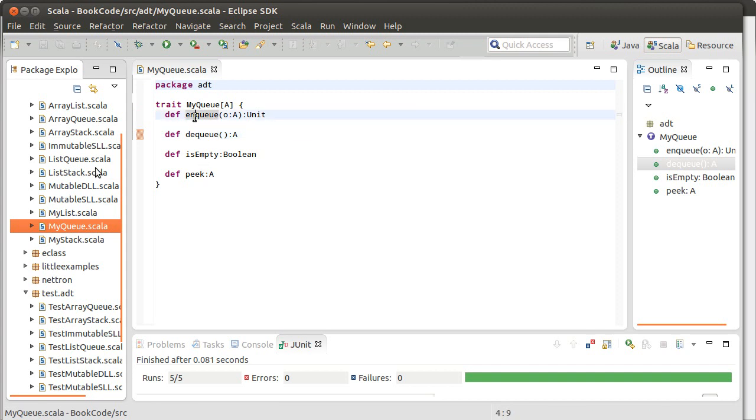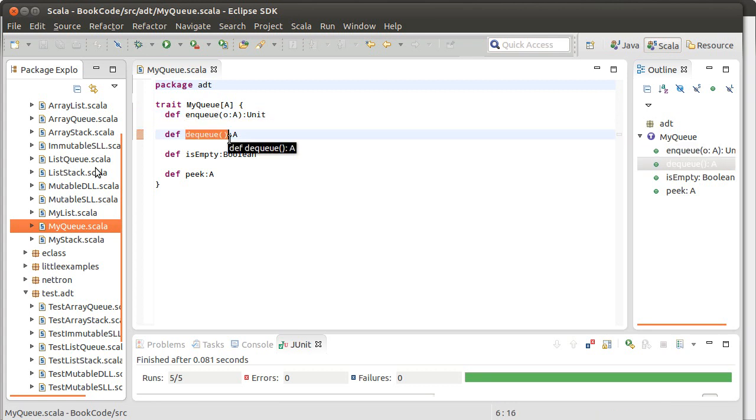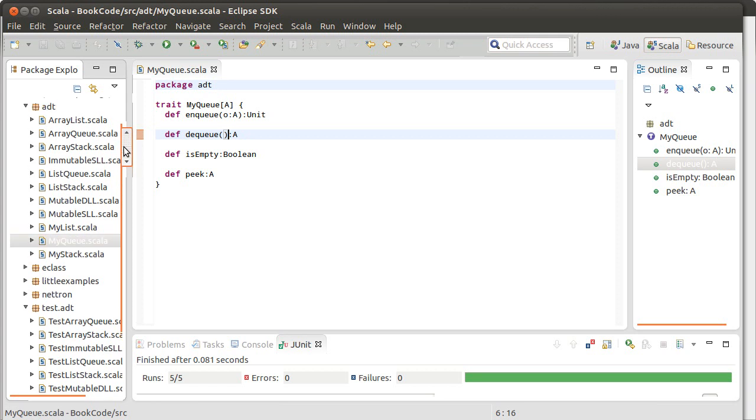So myqueue has an enqueue and a dequeue which add and remove, and is empty and a peek. And it's supposed to remove the thing that has been on the queue for longest. Remember the queue is supposed to work like you're getting in line to be serviced someplace. Well, the priority queue is not quite the same.